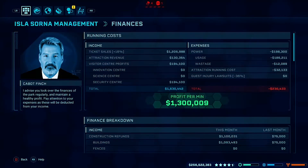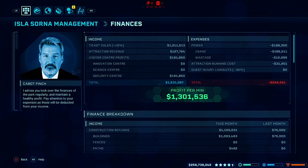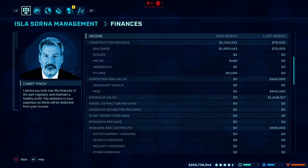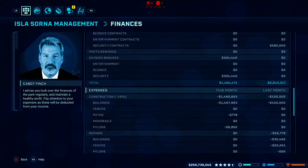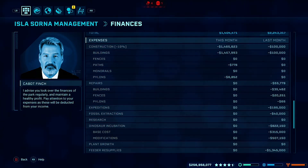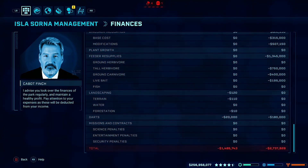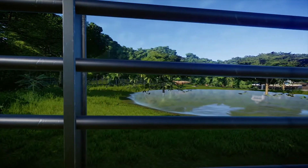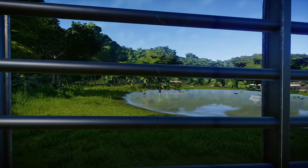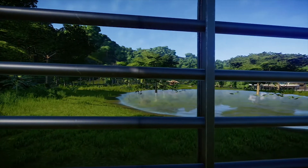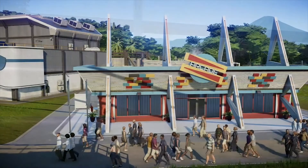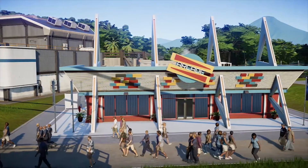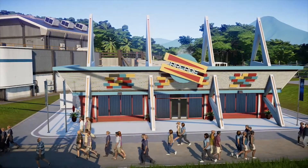Income and expense are the constants of any functional theme park, and this is no different when it comes to Jurassic World Evolution. Your income comes in two main forms: your overall park income, which is influenced by how many dinosaurs and attractions you have, and also your additional income, which is generated by things like shops and restaurants which you are able to place down within your park.